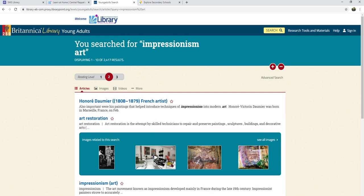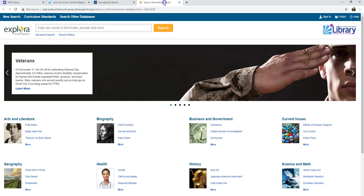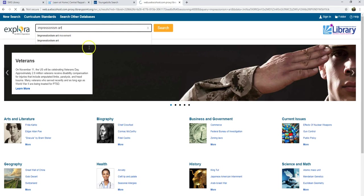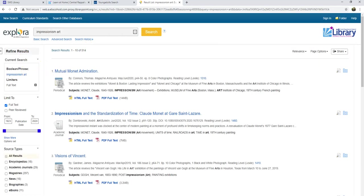After I type in my search terms, I'm given a list of results. You are always able to filter or refine those results to better find what you need. In Explora, after I type in "Impressionism art," I can filter my results on the left-hand side. I can narrow the date of publication — so when the article was written. If I want something written this century, I can change the first date to 2000, for instance.